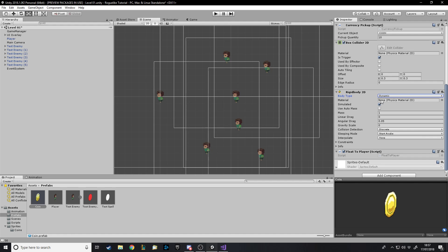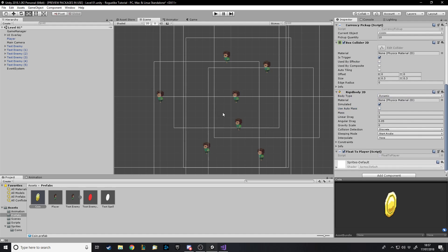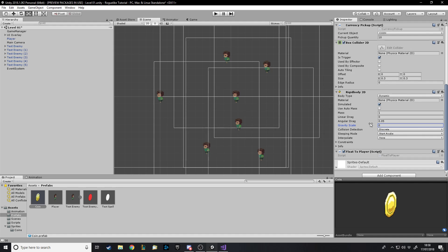The differences are: static means it can't move, kinematic means it can only move via code and script, and dynamic means it can move via code and script or physics - gravity and pushing it. Material we don't need for now. Simulated - we want that on. Auto-mass calculates mass depending on the size of the object, but we don't need that. Make sure you've got gravity on zero because we don't want these to drop off the screen - we want them to stay where they are.